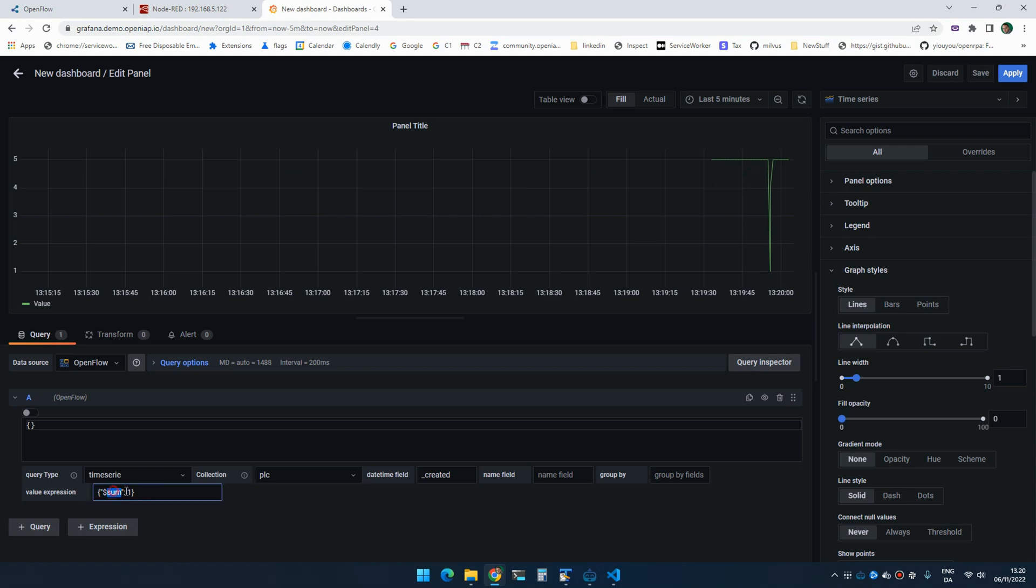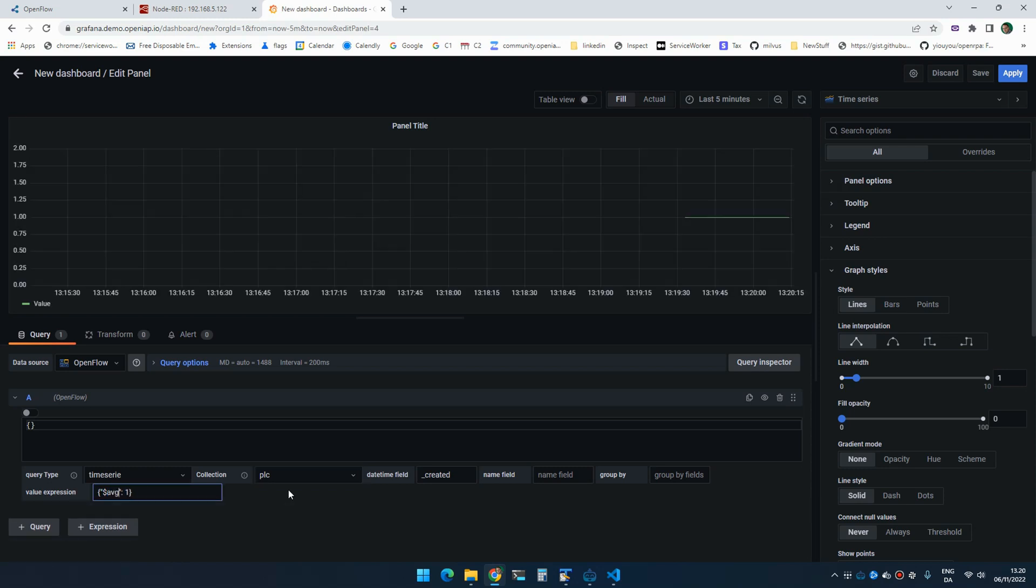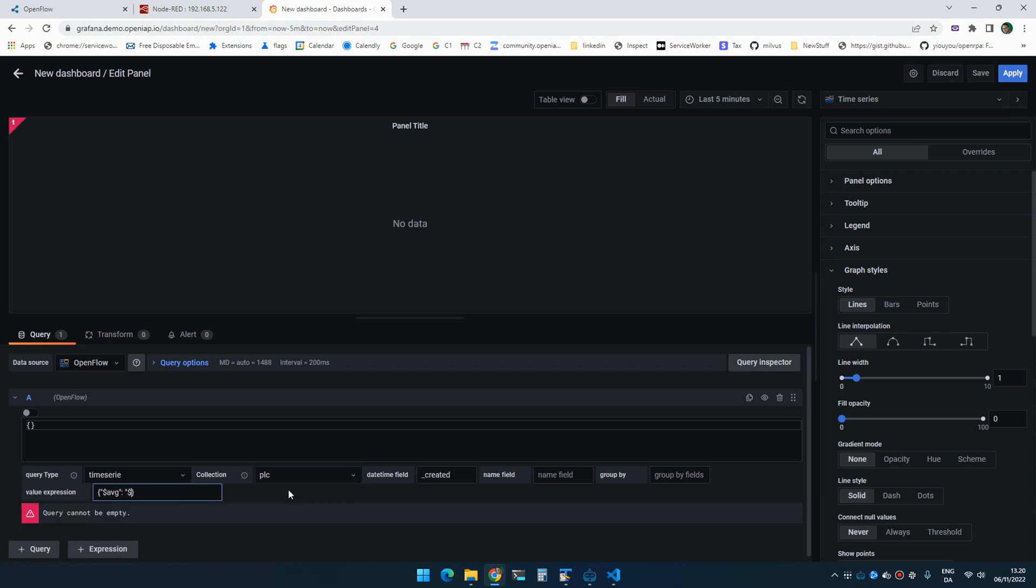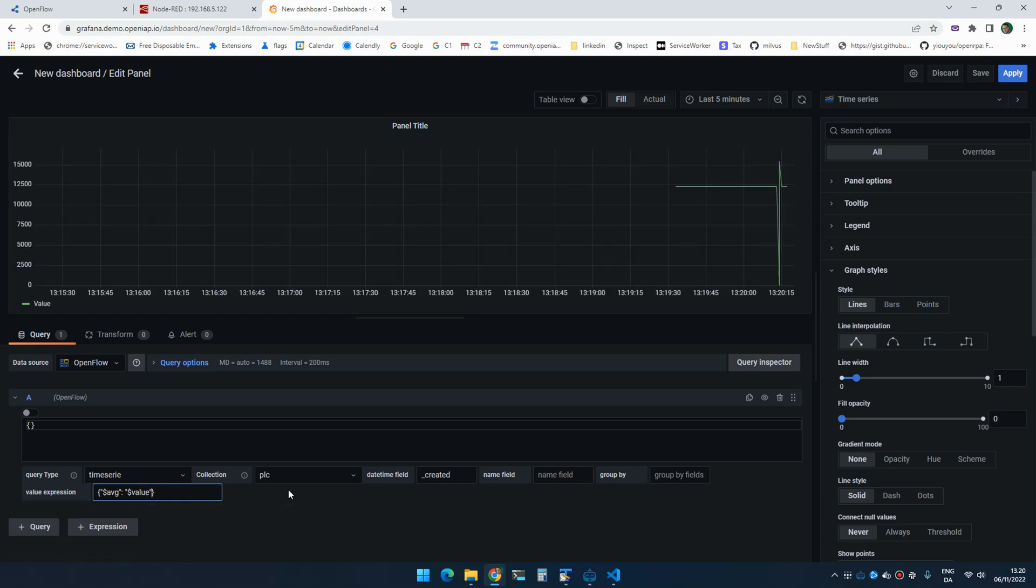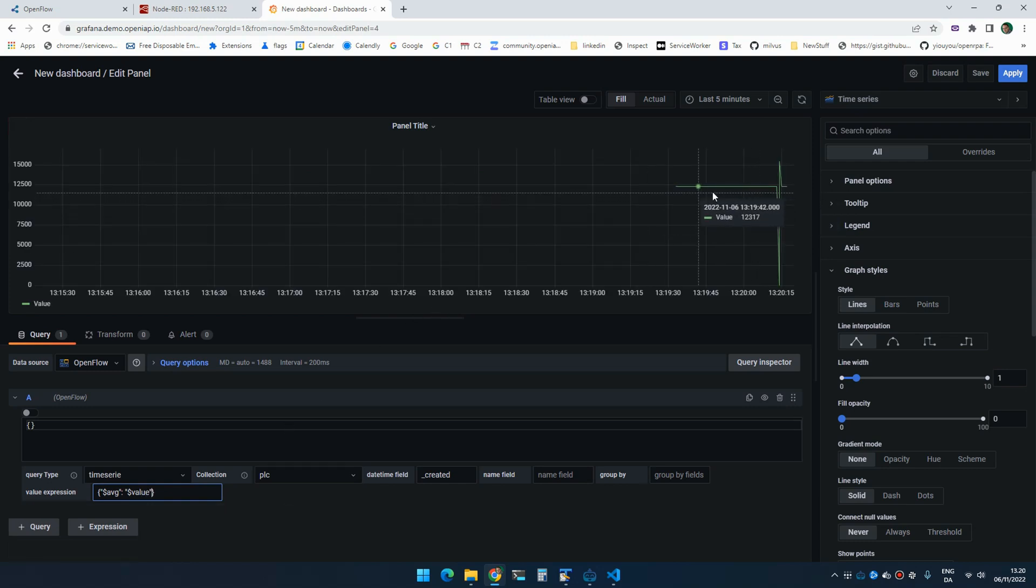So we're going to change that and say we want the average. And we want the average over value. So here is the average values of the elements inside the PLC collection.